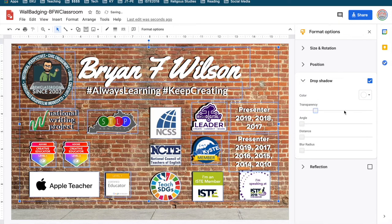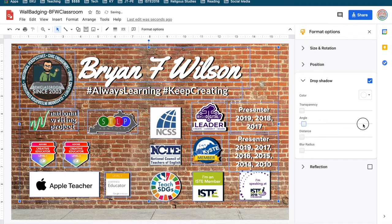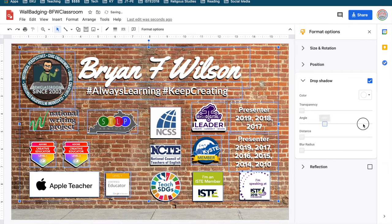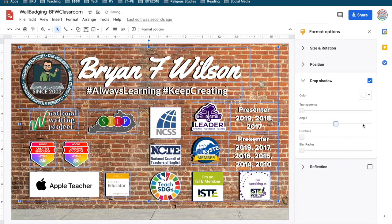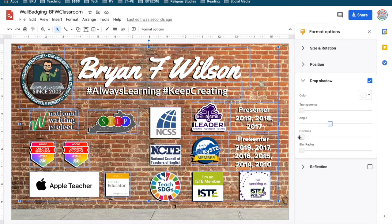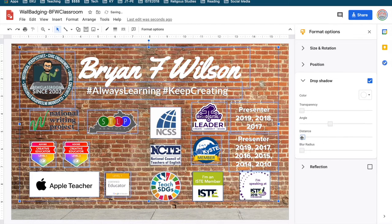With drop shadow, there are presets, and you have to notice where the light is coming from if you're using a background. This wall background I picked has a light setting coming from the upper right, so I moved the shadow angles for each piece so that the light appeared to come from the right and the top.